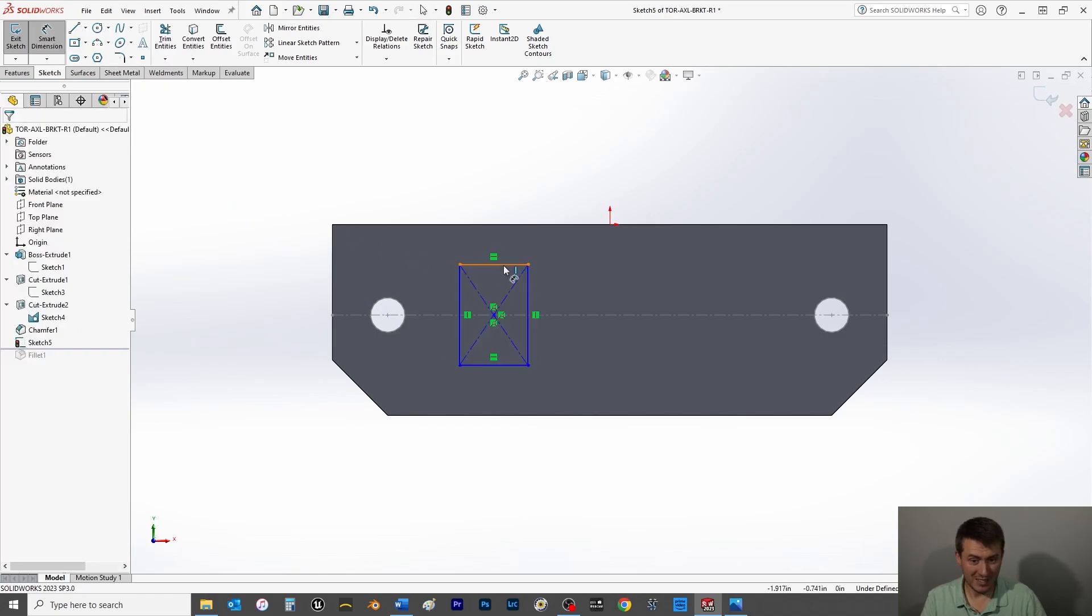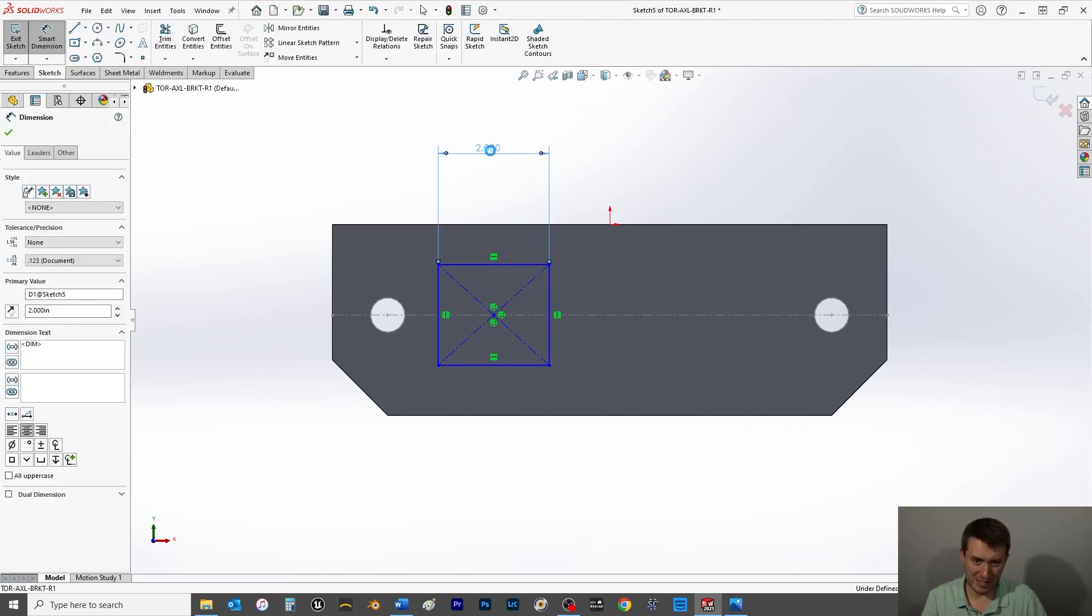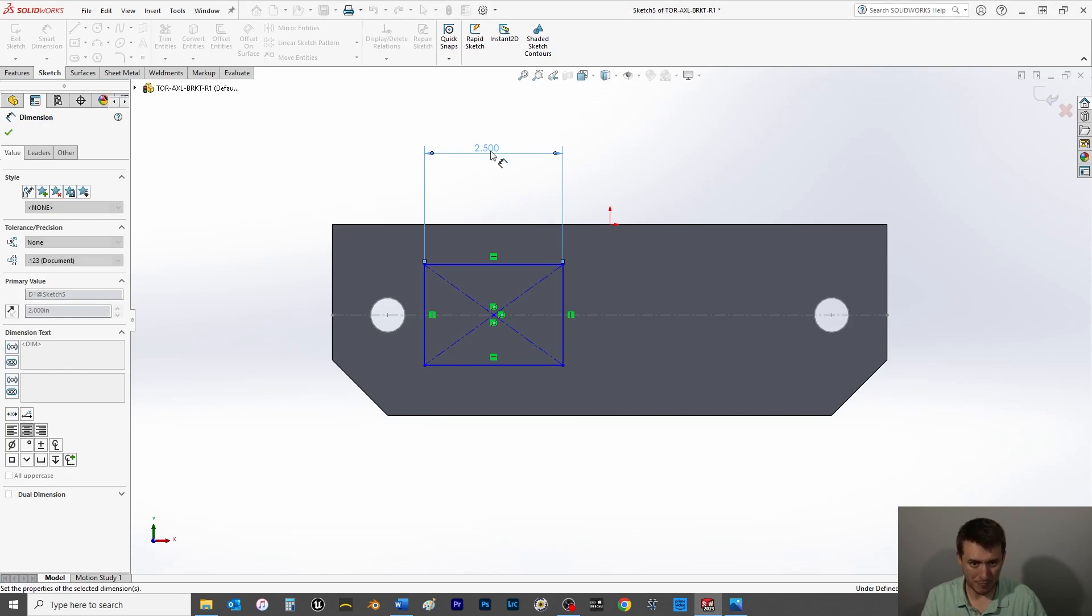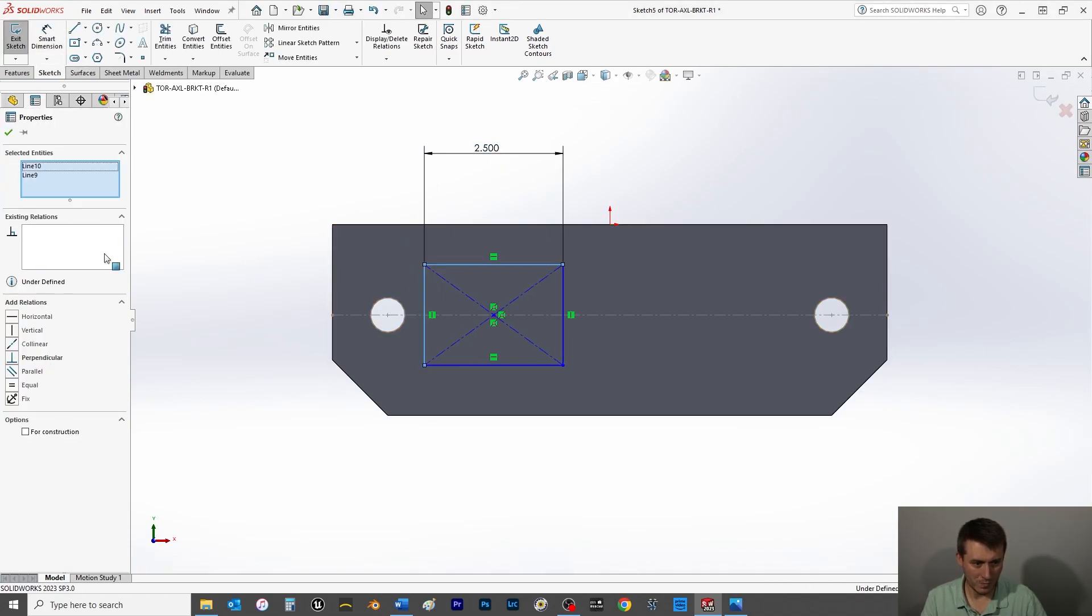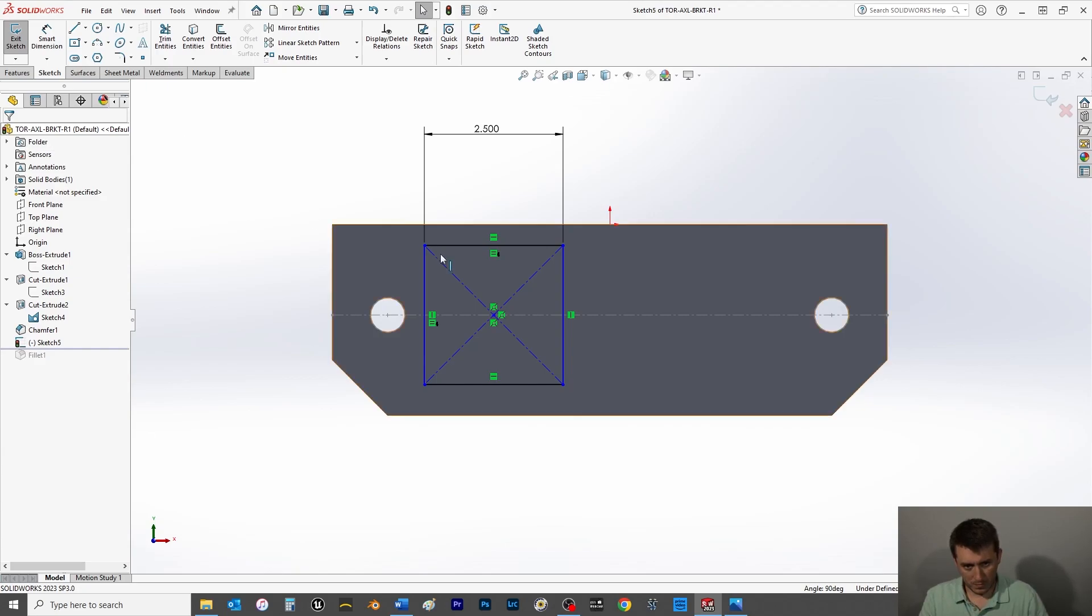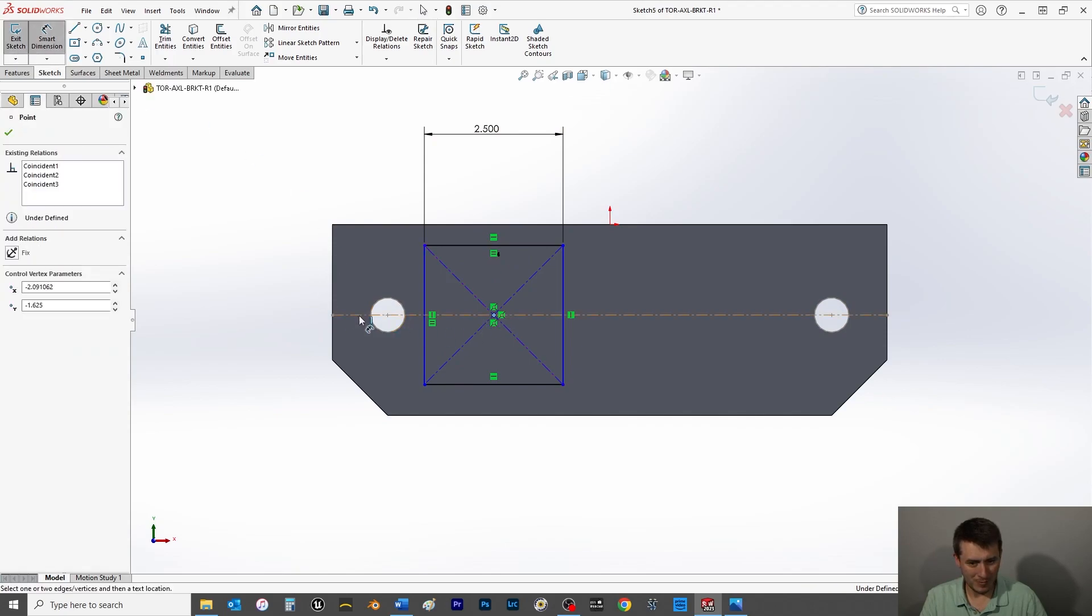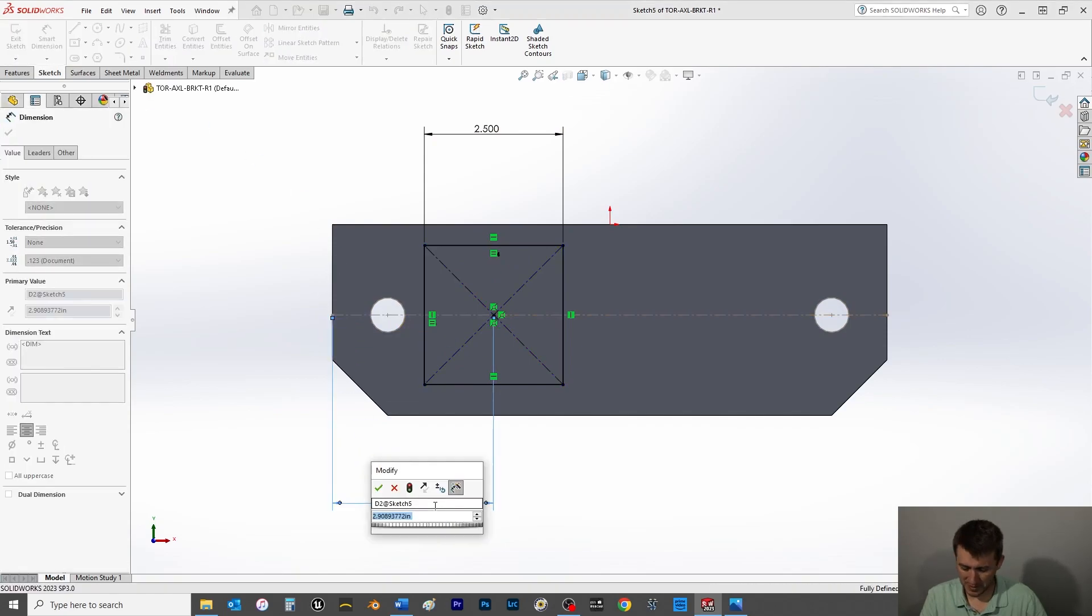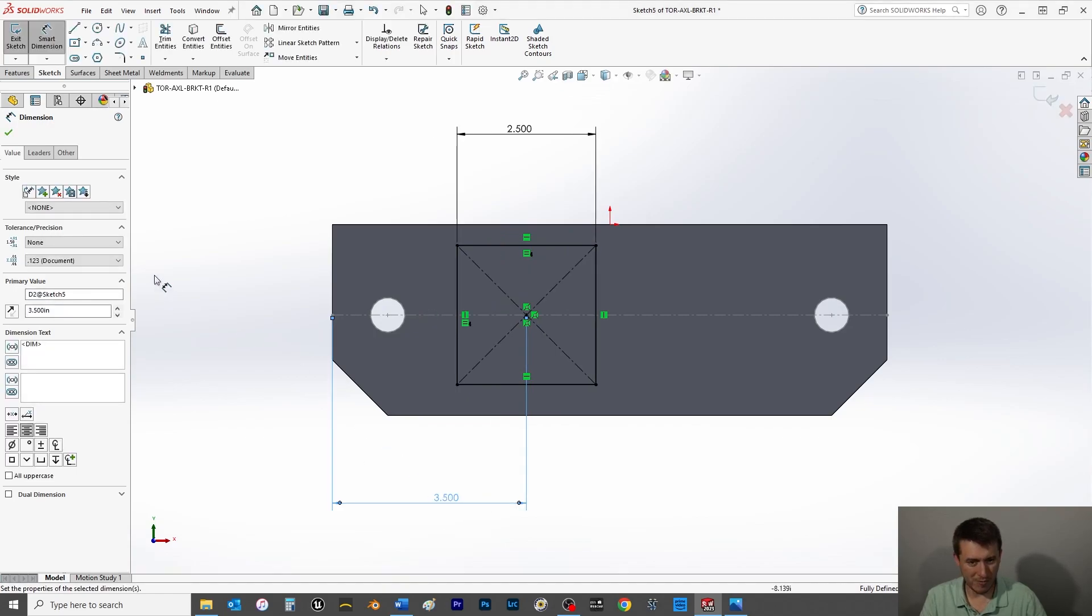This is going to be 2.5. Save. All right, now this here. There we go.